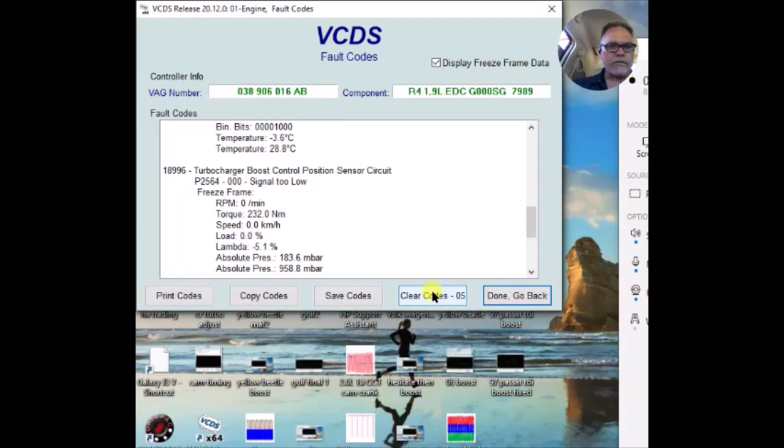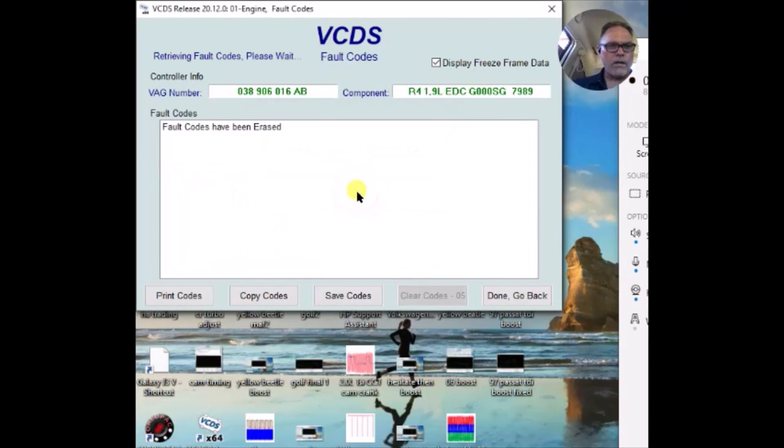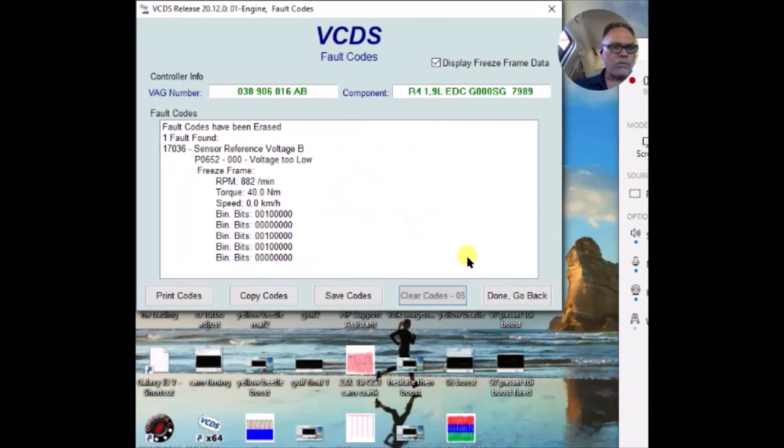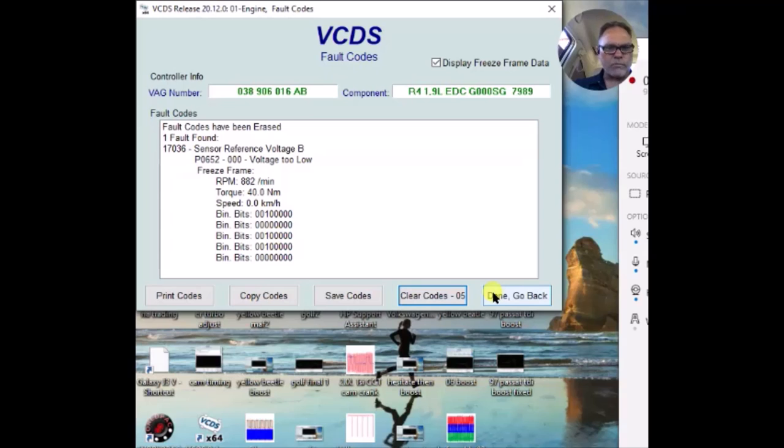I've already saved them in case we need to reference back to them, but we'll see which code. We had a sensor reference voltage B code reoccur immediately, and we'll go drive this and see what happens when we graph boost.